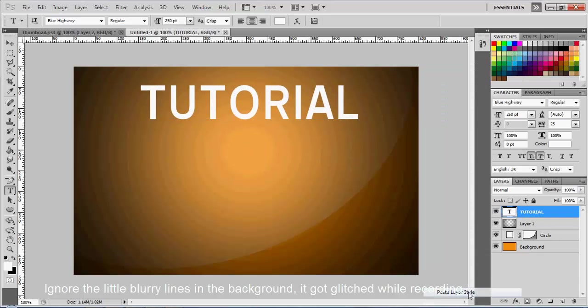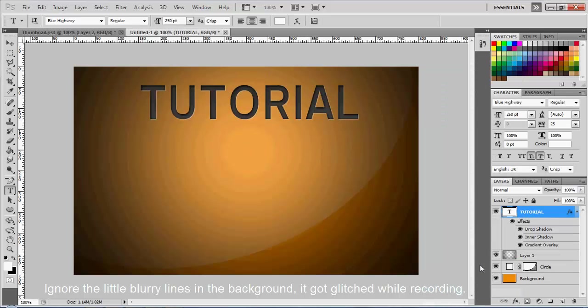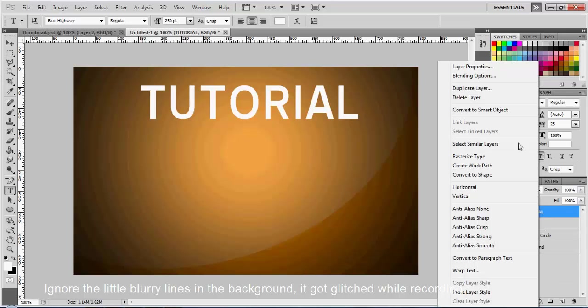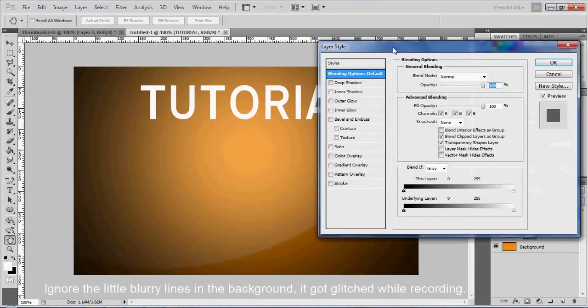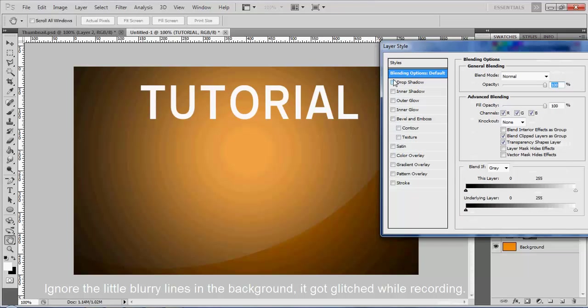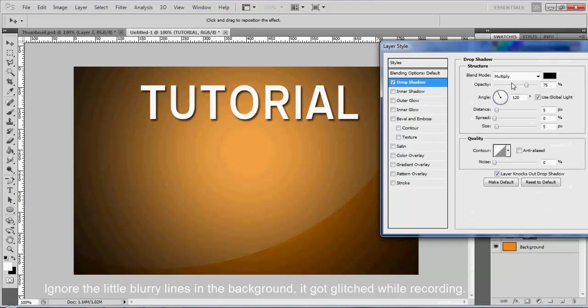And go ahead. You can use whatever layer style you want. I'll do it on video just so you guys have a general idea of what you want to do. Go ahead and add a drop shadow onto there.